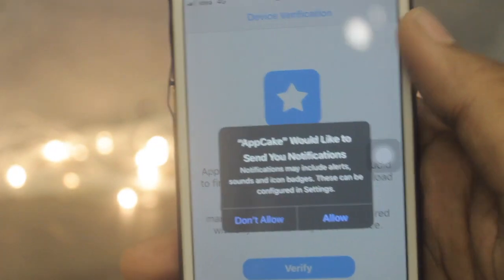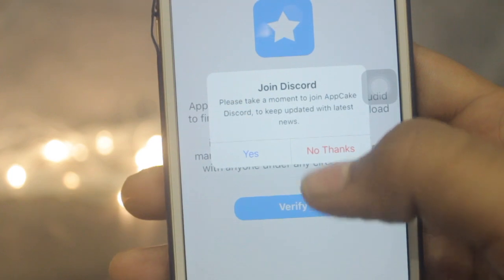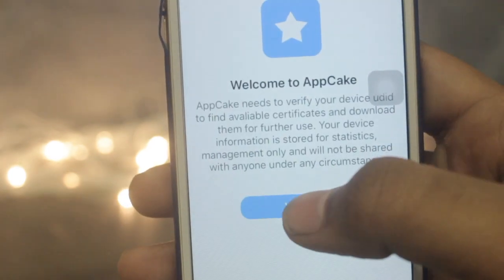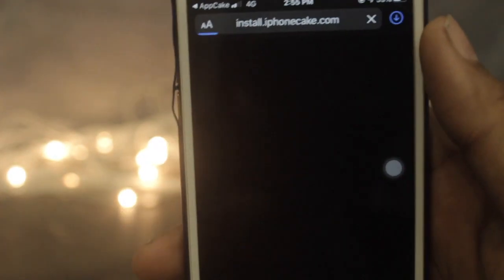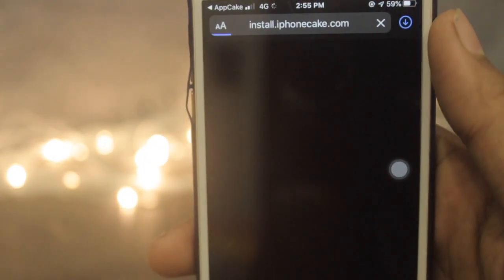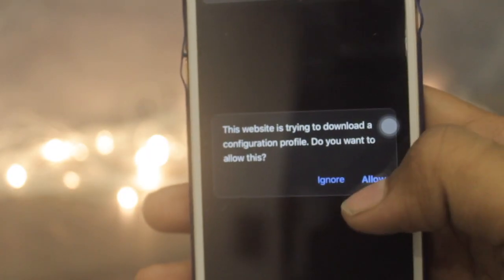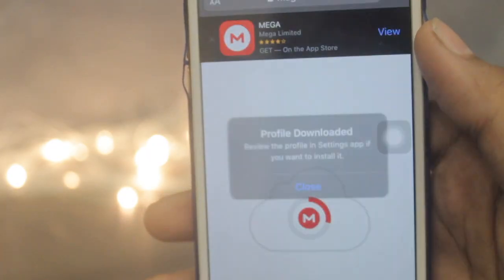Let's open the app. It will ask to allow — just click No. Then click on Verify, and it will ask you to install the profile. Once the pop-up comes, just hit Allow.